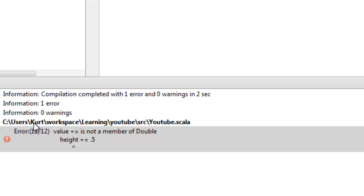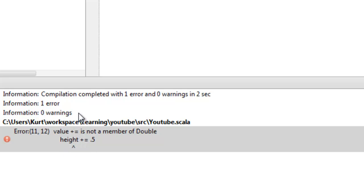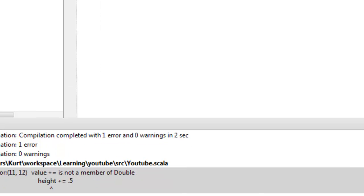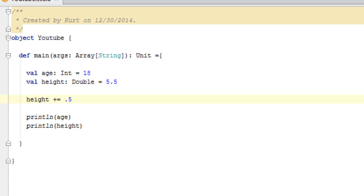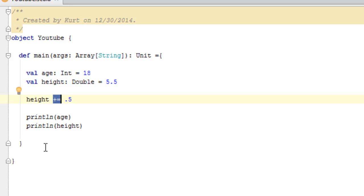And you can research these errors and things like that. What this is telling us is that we cannot use plus equals on a variable defined as val because it says value plus equals is not a member of double. What it's saying is that there's no method plus equals or no function plus equals that is usable with a double if it's defined as a value.